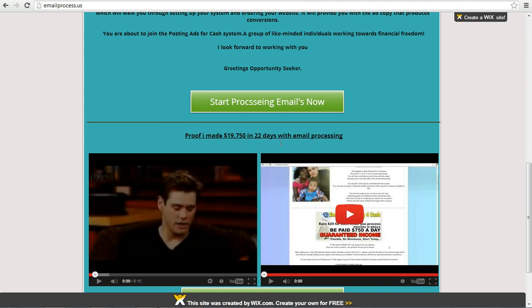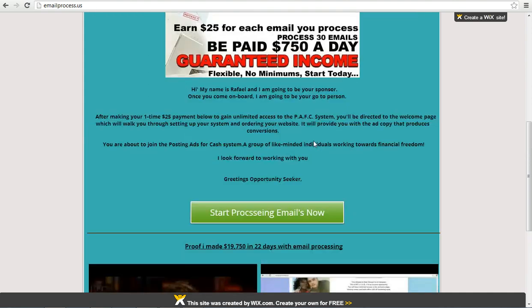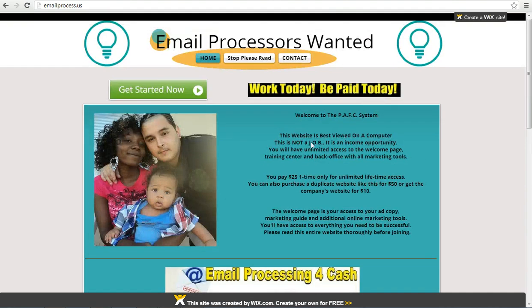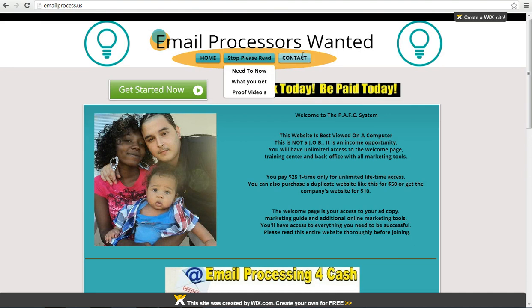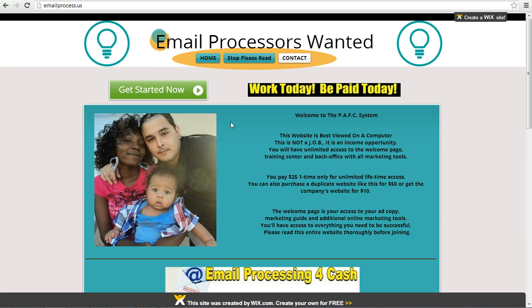Also, before you get started with email processing, if you haven't already started, I want you to ask yourself a question. Why are you doing it? What is your exact reason? Because if you find that reason, then you will succeed in this business and you will make tons of cash doing it.